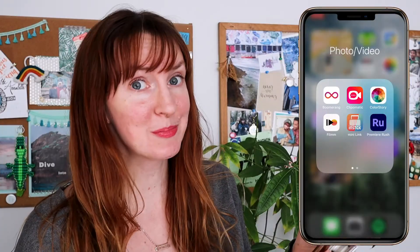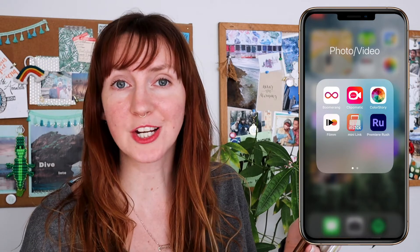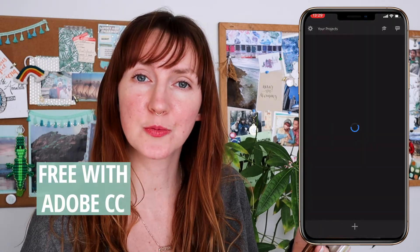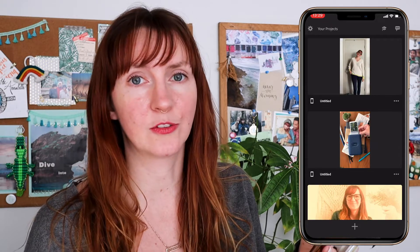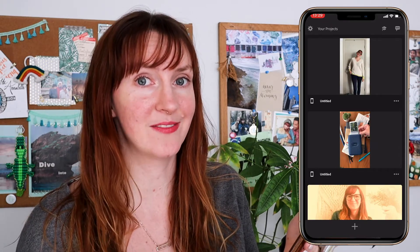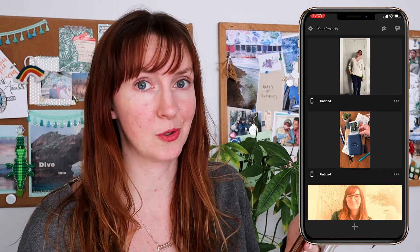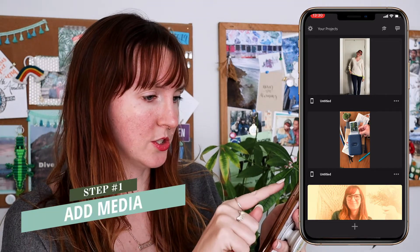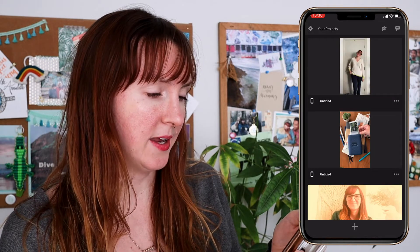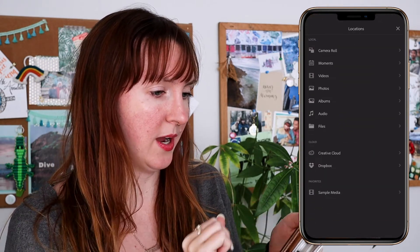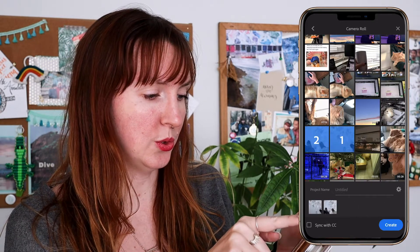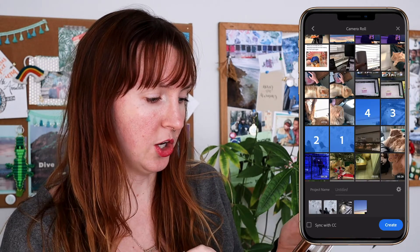I've got my phone pulled up, so let's get started. Adobe Rush is free if you have an Adobe Creative Cloud subscription; there's a monthly cost associated with it otherwise. It's really worth looking at if you do have that Adobe subscription. I'm going to start a new project and add media — that's going to go to my camera roll, and I'm going to select a couple of video clips to use.